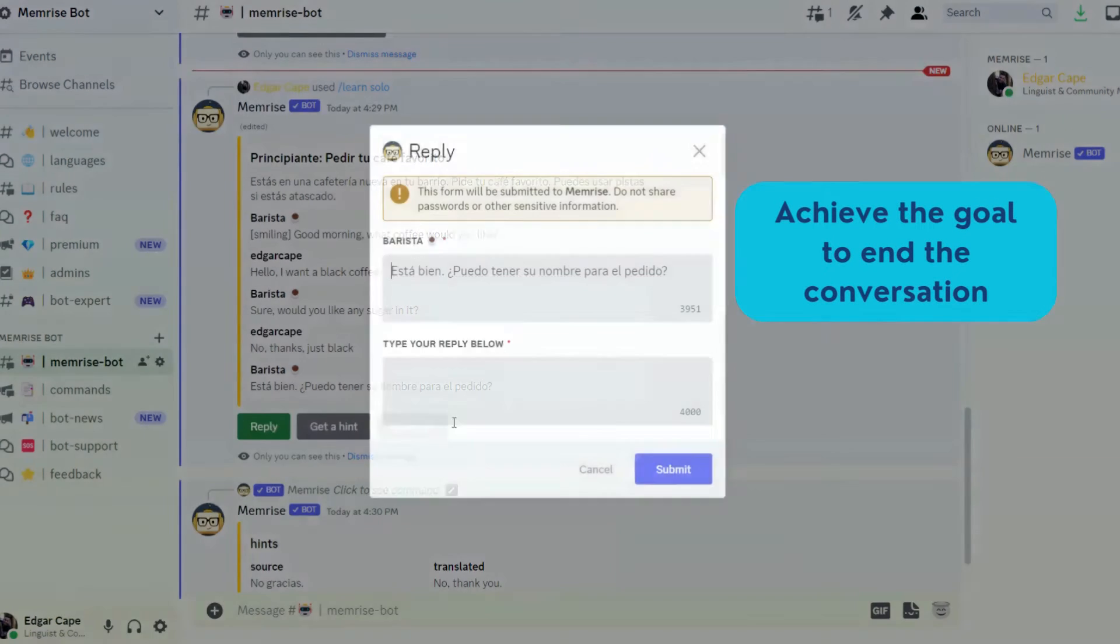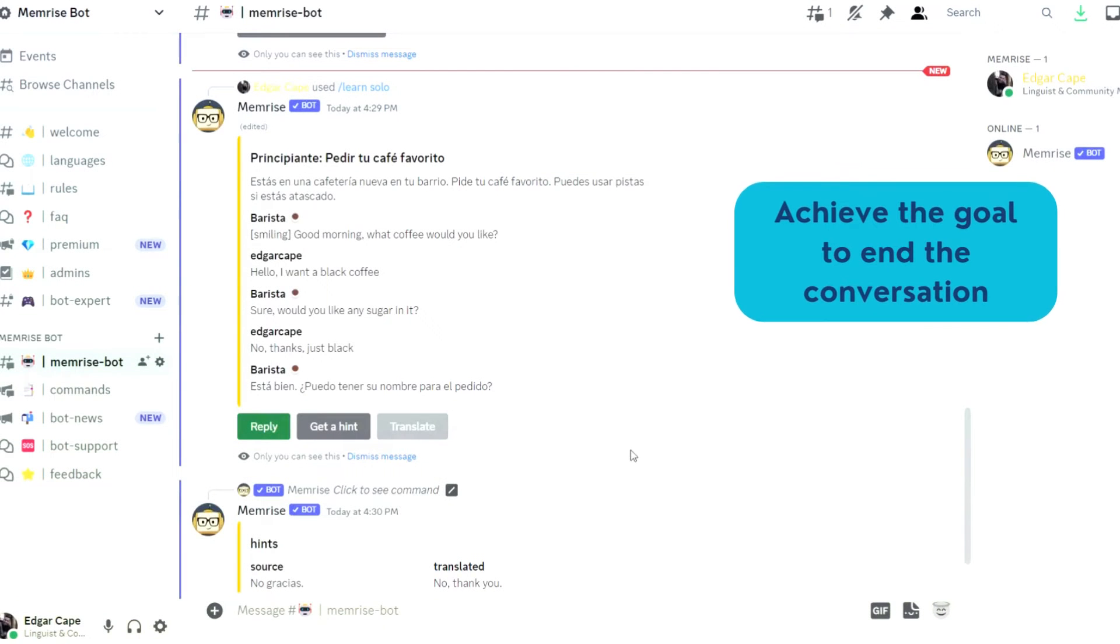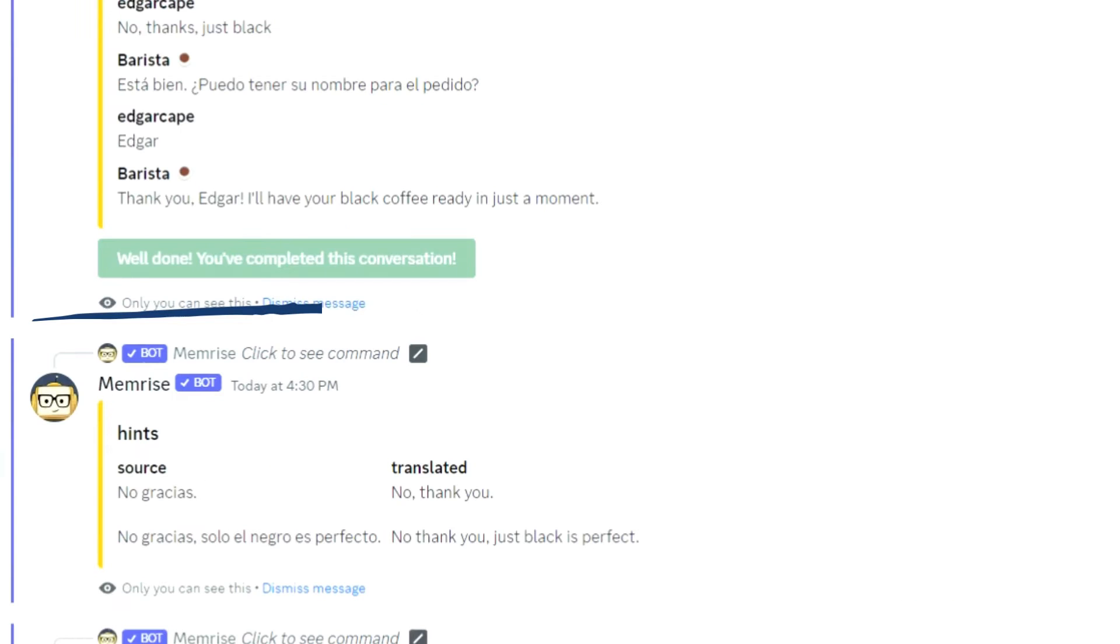In order to end the conversation, you'll need to achieve the goal, in this case, ordering a coffee.